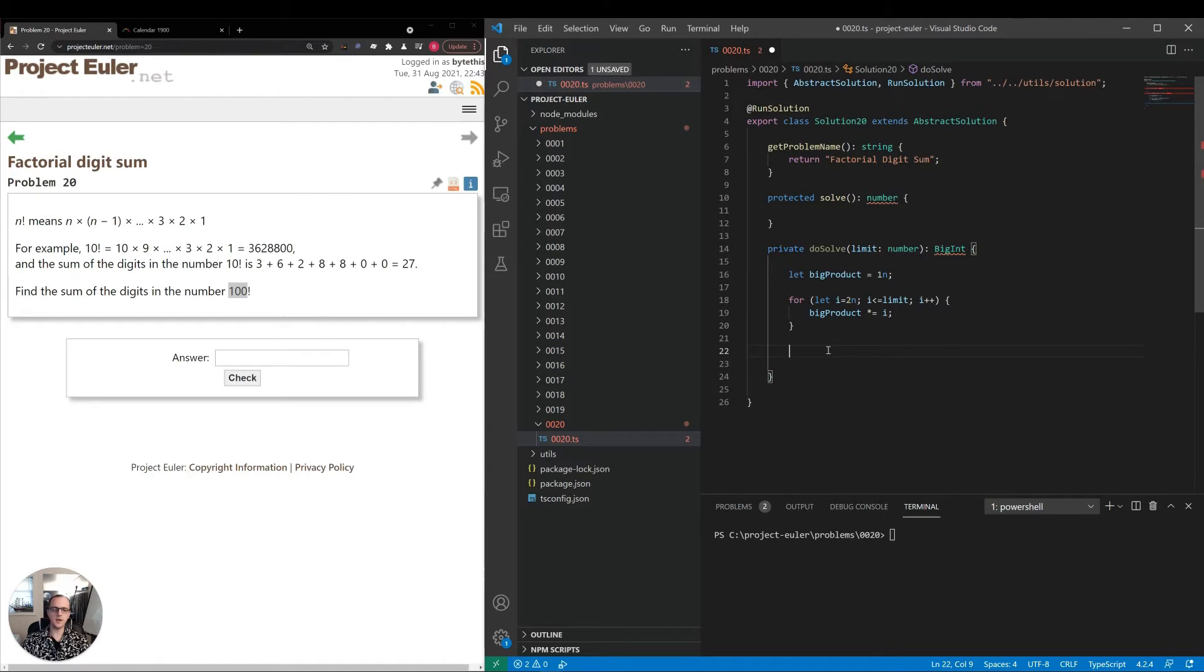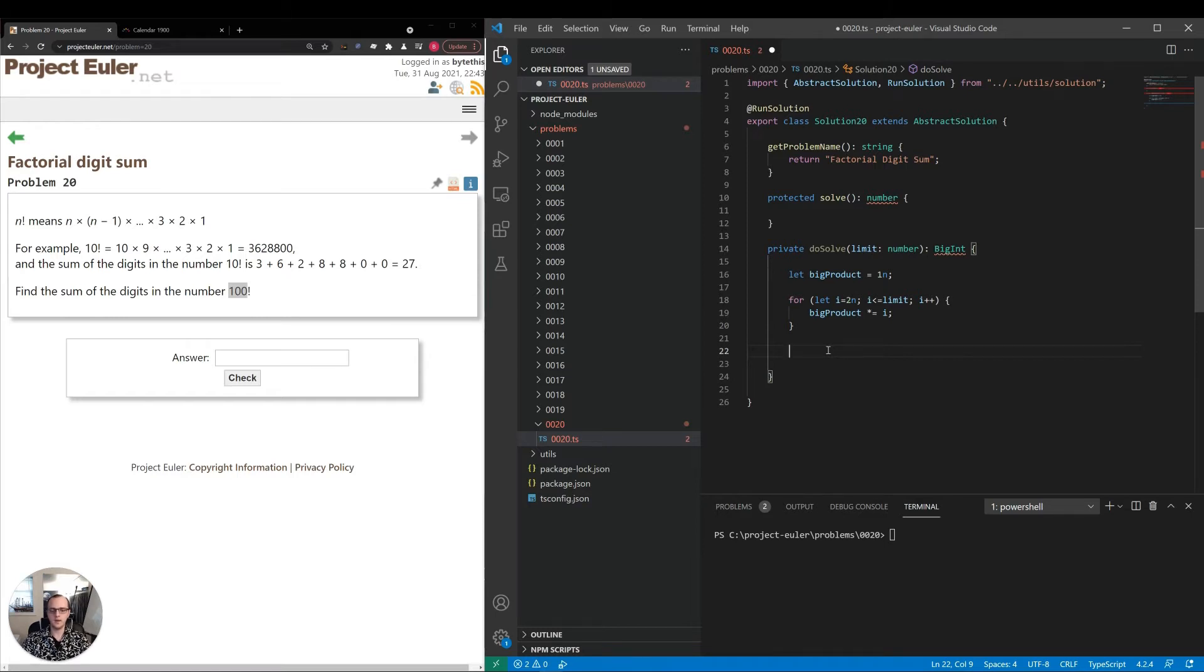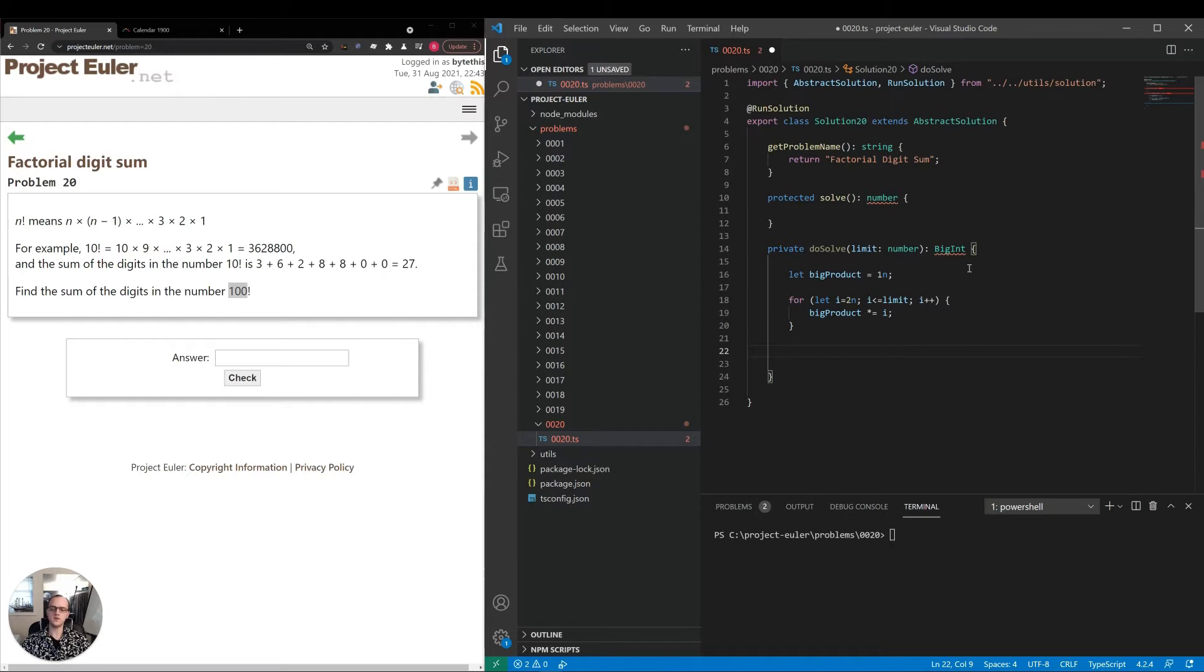There's two ways we could go about this: we could convert it to a string, convert each character back into a number and add it up, or we could just keep dividing by 10 and taking the modulus of 10, then adding that into the sum.